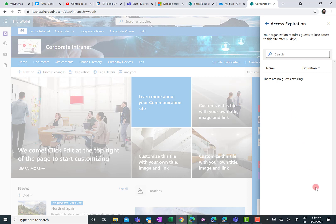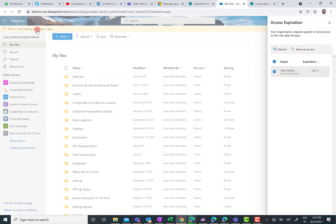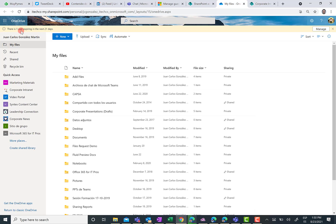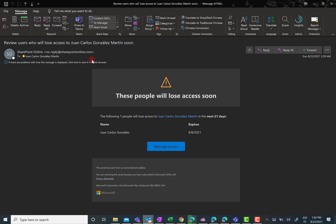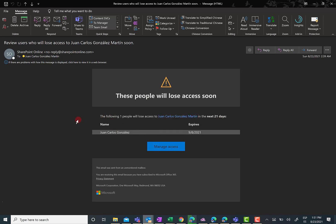And last but not least, you are not only notified by means of this yellow bar about guests that are going to lose access to the content in OneDrive for Business or site. You also get an email. And I will show you in a minute this email. So here, I have an email notification I received from SharePoint Online telling me that there are people that are going to lose access soon to content I share with them. So in this case, I only have one person, and this person is going to lose access in the next 21 days. And of course, over here, I can access to the same manage access panel I showed you in OneDrive for Business. But I can do it directly from my email.